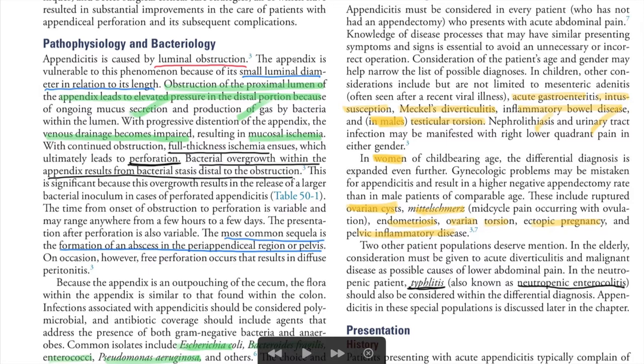Differential diagnoses include acute gastroenteritis, intussusception, Meckel's diverticulum, inflammatory bowel disease, and in males, testicular torsion. Nephrolithiasis and UTI can also be differential diagnoses. In women of child-bearing age, consider ovarian cyst and mittelschmerz, which is mid-cycle pain occurring during ovulation.